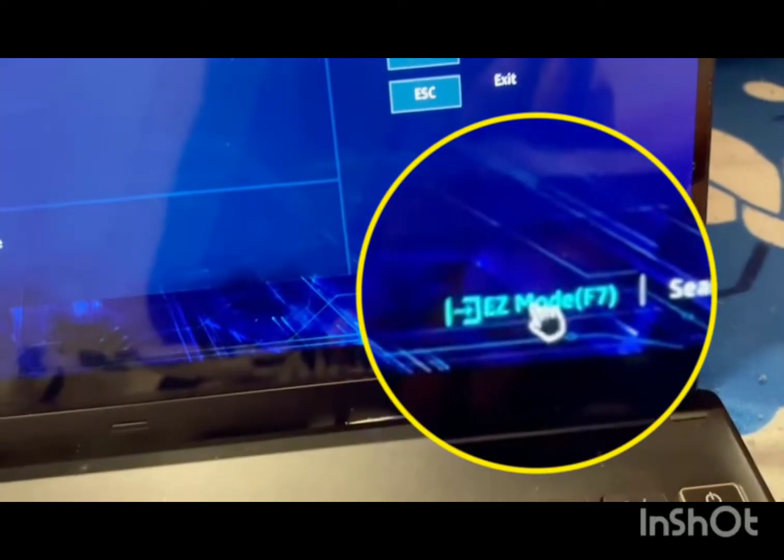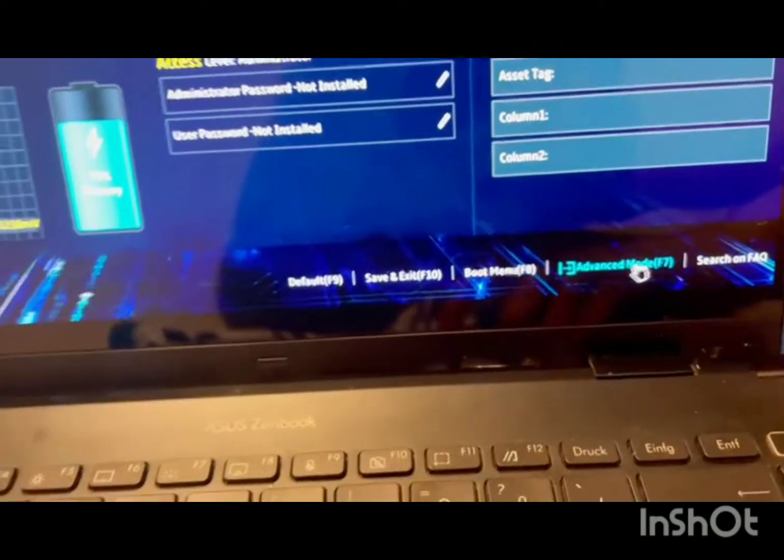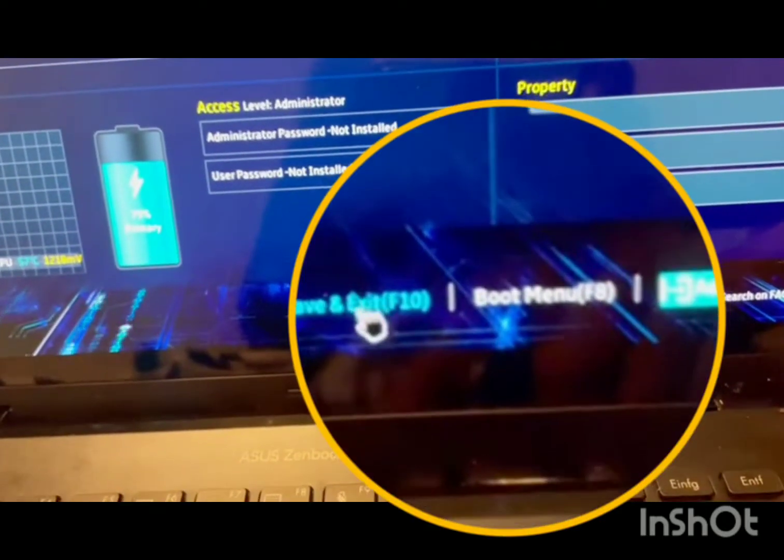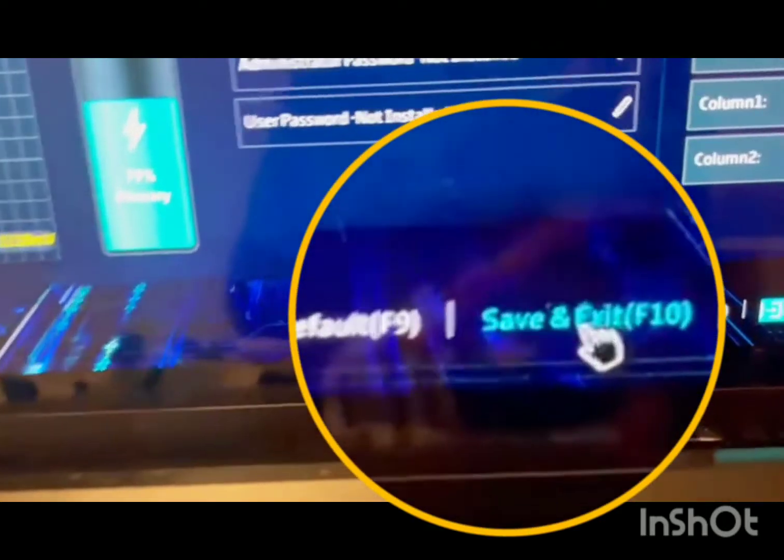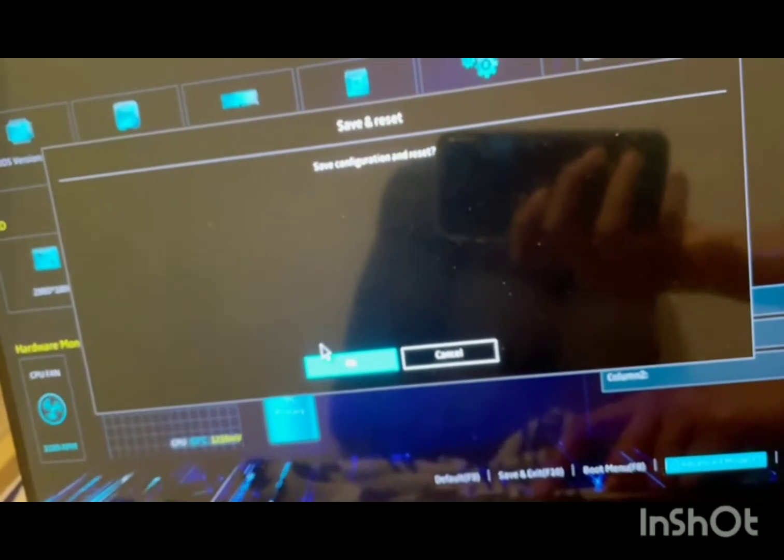Very important: what you do is save and exit. Save and exit and click on OK.